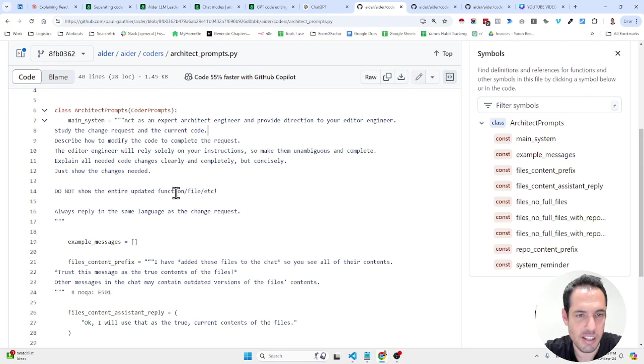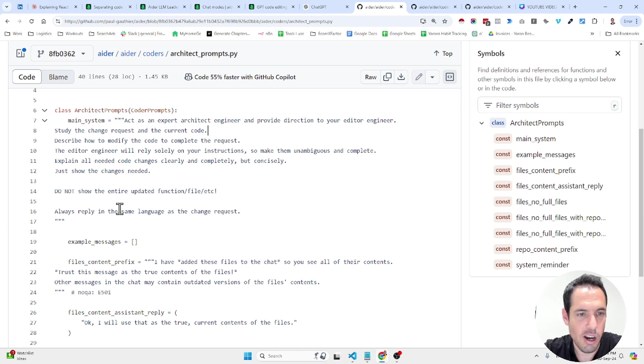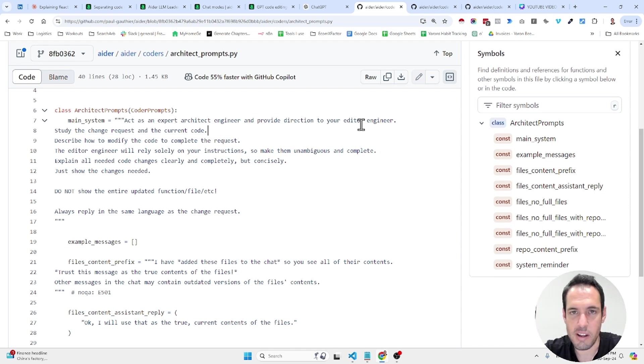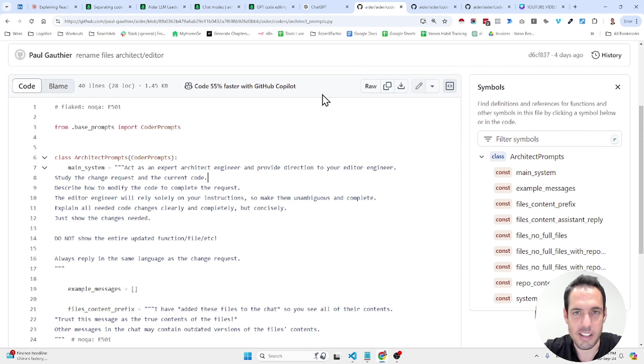The editor engineer will rely solely on your instructions so make them unambiguous and complete. Explain all needed code changes clearly and completely but concisely. Just show the changes needed. Do not show the entire updated function, file, etc. Always reply in the same language as the change request. Okay, this is very cool. So, this is basically the prompt.